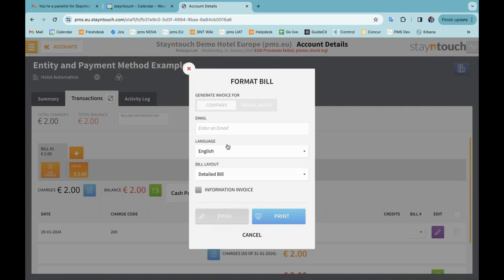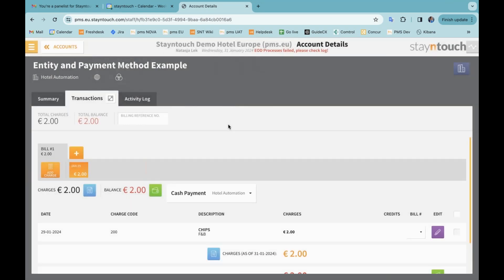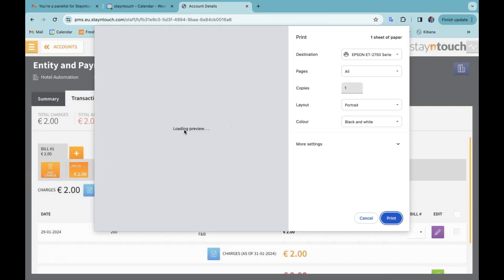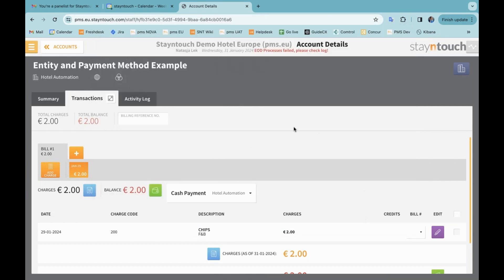This also means that the invoice will now have the company on there on the left hand side. So if I want to generate the invoice, you can also see that because I've now linked that company card, the option to select company or travel agent is not possible anymore because I am already generating an invoice for the company. And if I click on print from here, you'll be able to see at the bottom left, once preview is loaded, that I now have the hotel information on there.